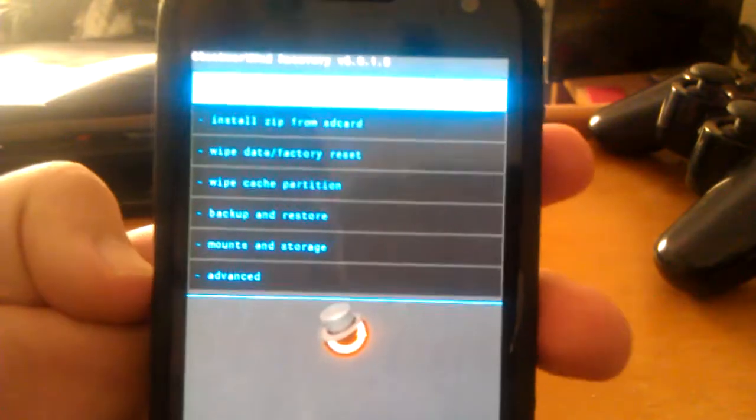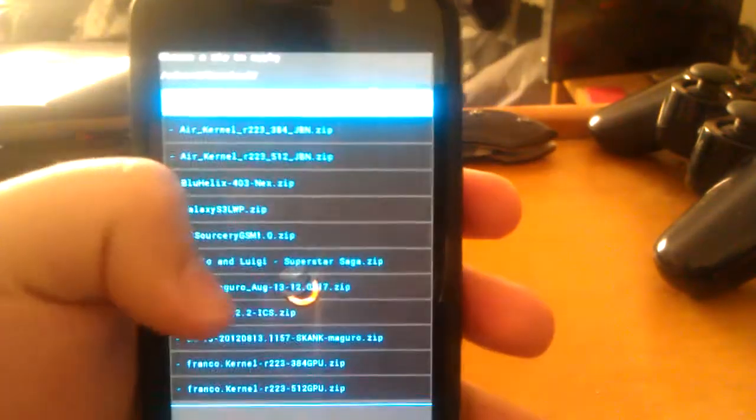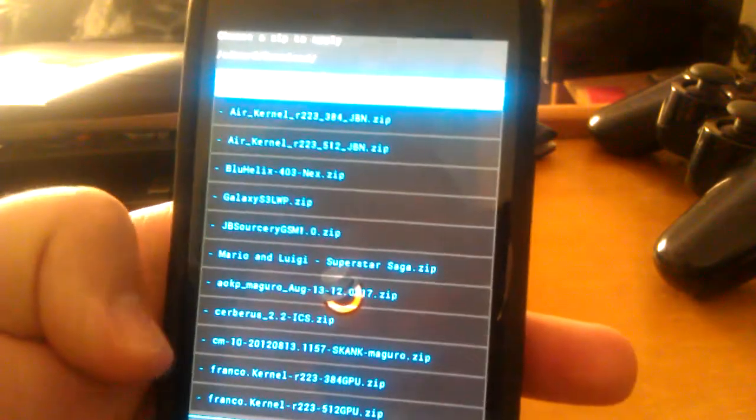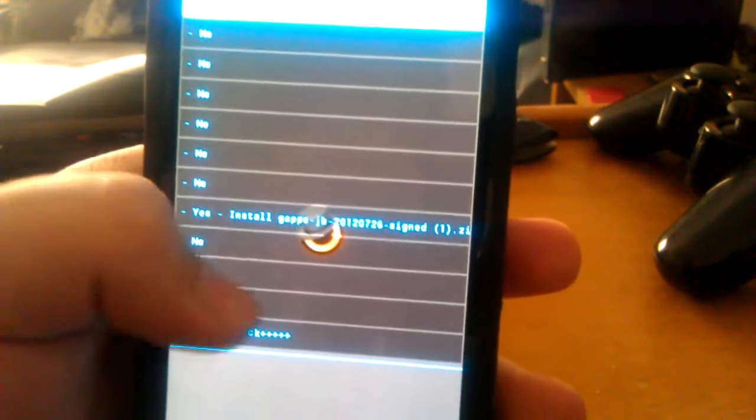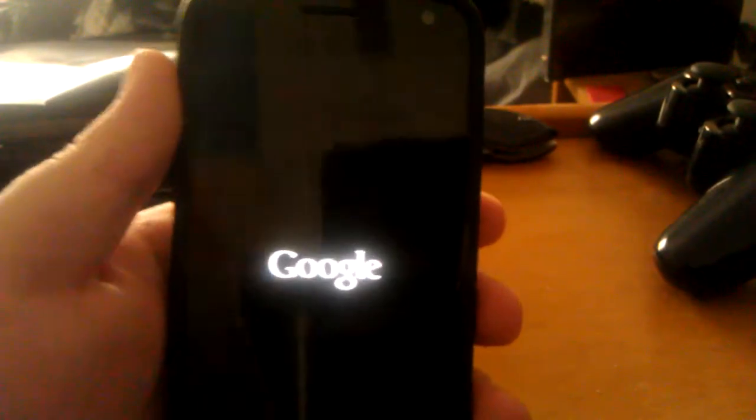You're going to hit yes on wipe Dalvik. Then you're going to go back, install zip, choose it, go down to the folder where you put these. I put it in my download, so you can see slash download. Then find the ROM cm-10-2012-0813 for the 8-13-2012 build, and then you're just going to hit install. Then you're just going to choose zip, go to download, go to your Jelly Bean Gapps, and you're going to click yes to install those as well. Then you're just going to go back, and I'll show you guys the boot animation.